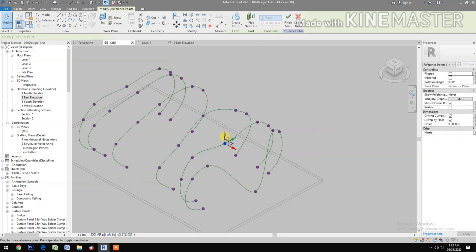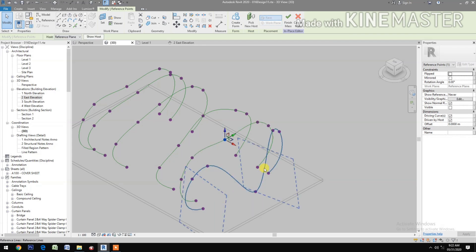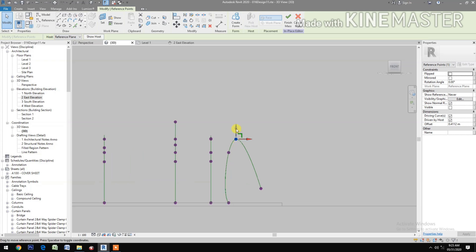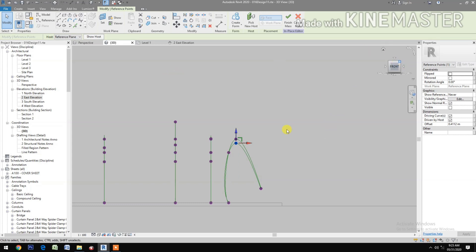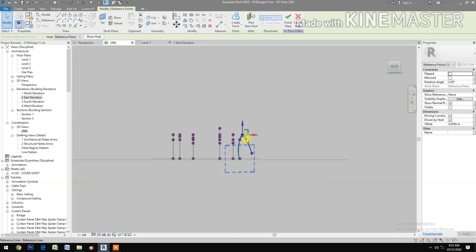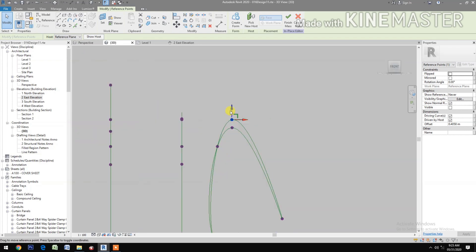Go to front view, move this down a little bit. Go back to 3D, select this reference point. Same with the other one — move down a little bit. Perfect.